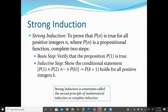The basis step requires us to verify that the proposition P(1) is true — that's the minimum. Then the inductive step: we have to show the conditional statement P(1) and P(2) all the way to P(K) implies P(K+1).